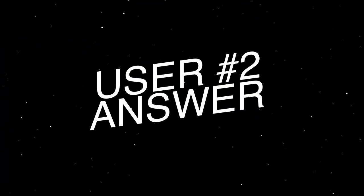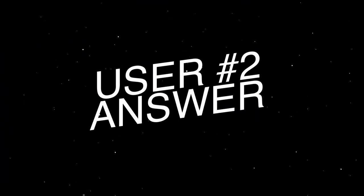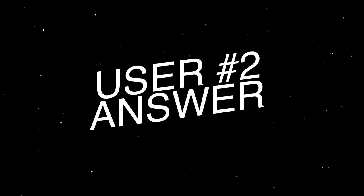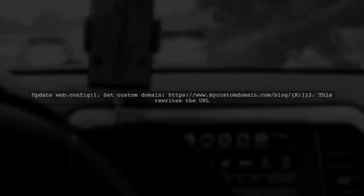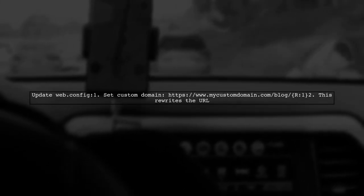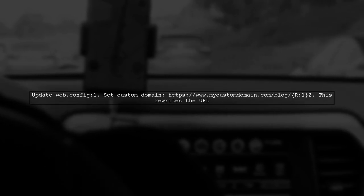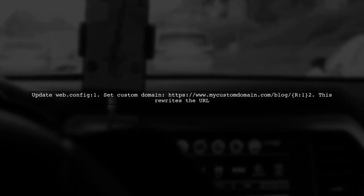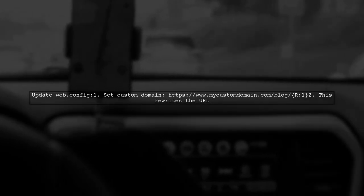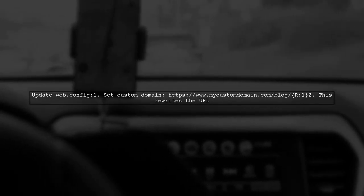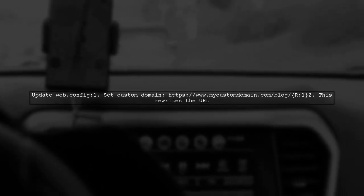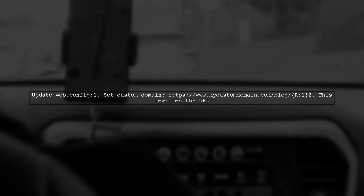Let's now look at another user-suggested answer. To resolve link issues when hosting a Ghost blog under a subfolder on Azure, update your Web.config file. Set your custom domain URL to include the blog path. This will help rewrite the URL correctly.